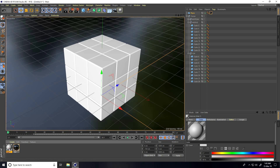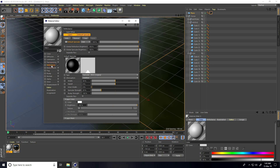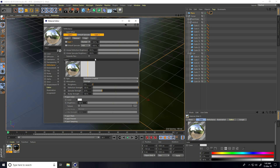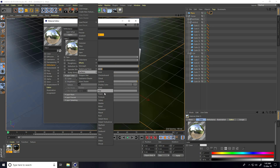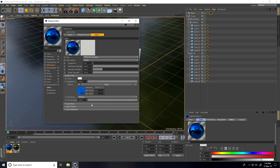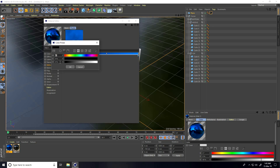Now I create the metal texture for the cubes. I double-click to create a new material, set the color to gray, go to Reflection, add a new reflection layer, and select Metal. Then I go to Texture and Surface and select Metal again. I set Roughness to 5.